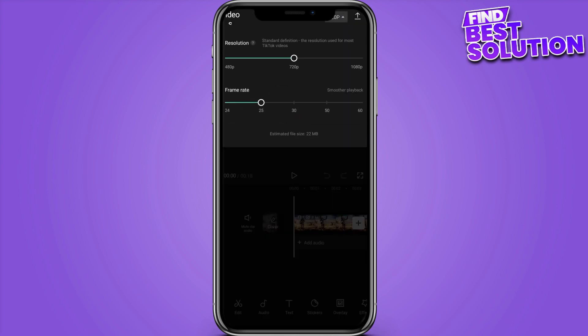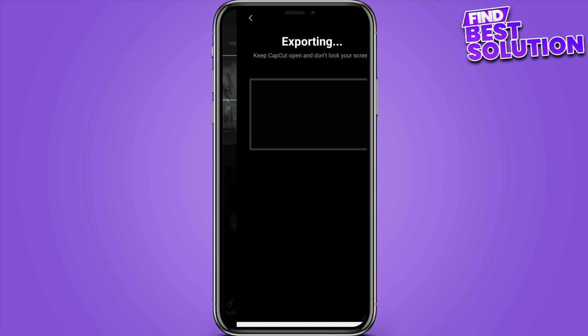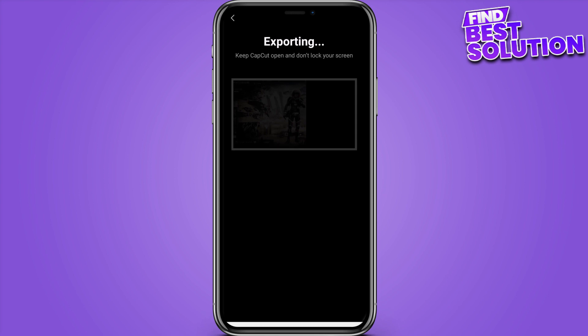Simply click on the 720 and here you can export your video at 1080p resolution and also add 60 frame rate for smoother playback. Once you're done with all of these, you have to simply click on this arrow button and your video will be exported and also saved in the gallery.